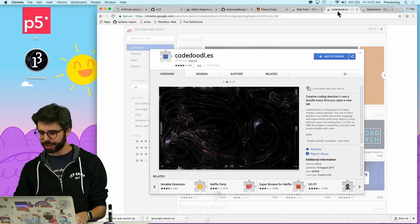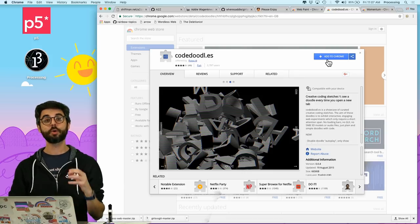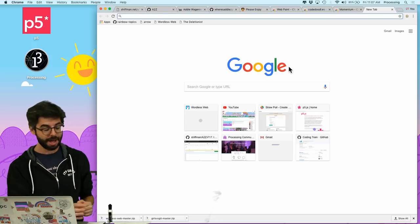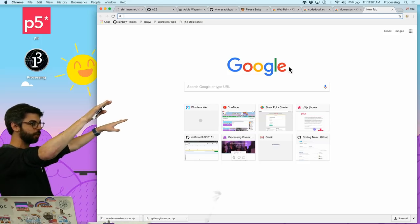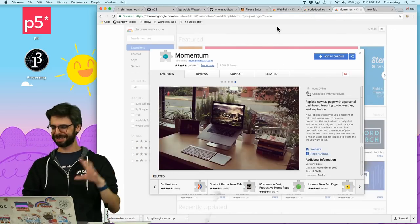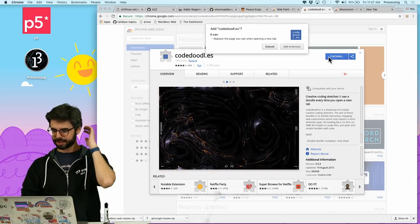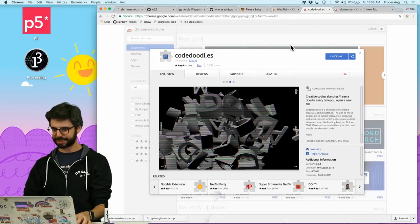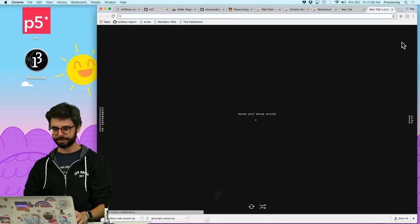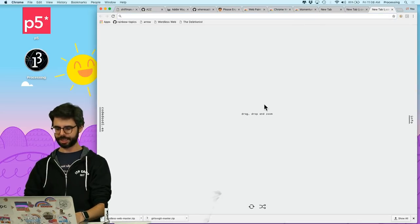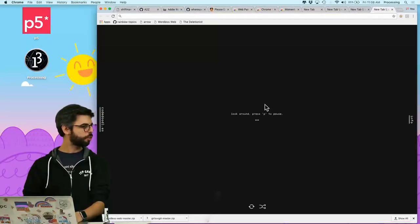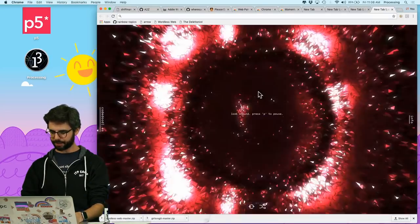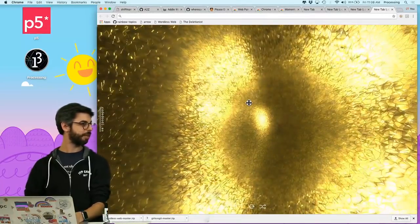Another Chrome extension is one called Code Doodles. This is something you can do to create a web page that appears. So right now if I make a new tab, I don't have any extension that replaces the default Chrome new tab, which just shows me the Google search bar and some recently visited sites. But Momentum is another one. Let's try the Code Doodles one. So I'm going to add this one. It says this one, all it can do is replace the page you see when opening a new tab. Add extension. And so now every time I make a new tab, I get some cool interesting Code Doodle project. These are all like super crazy WebGL 3D things, which is kind of wild.